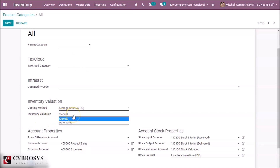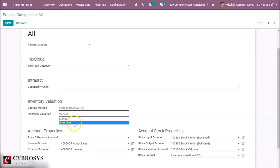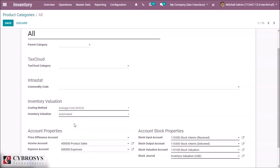For inventory valuation there are two types: manual and automated. If we select manual, the accounting entries to value the inventory when a product enters or leaves the company are not automatically posted. If we select automated, accounting entries are automatically created to value the inventory when a product enters or leaves the company.